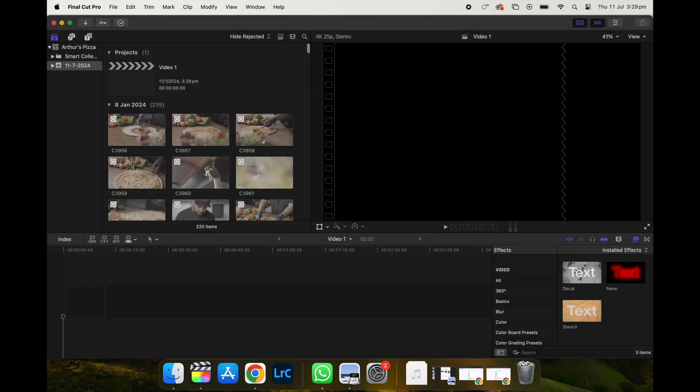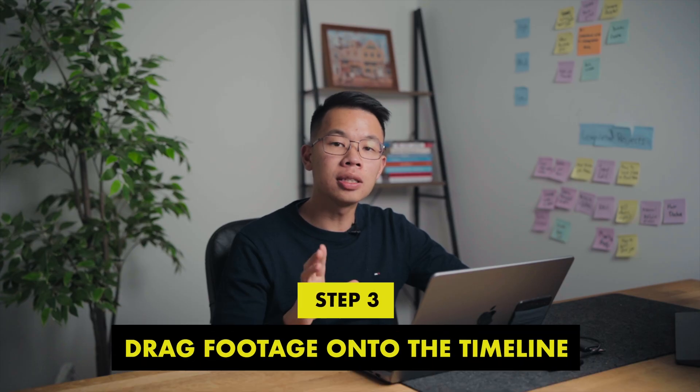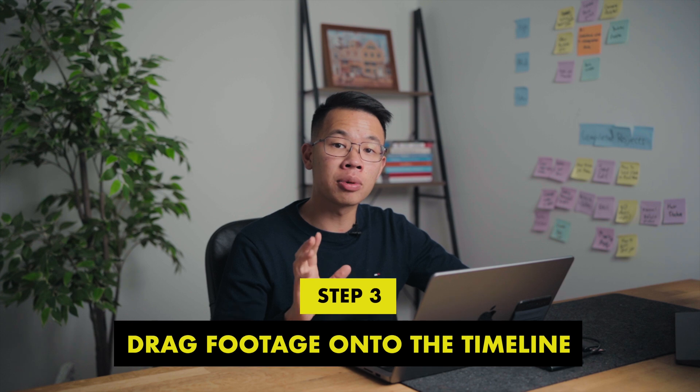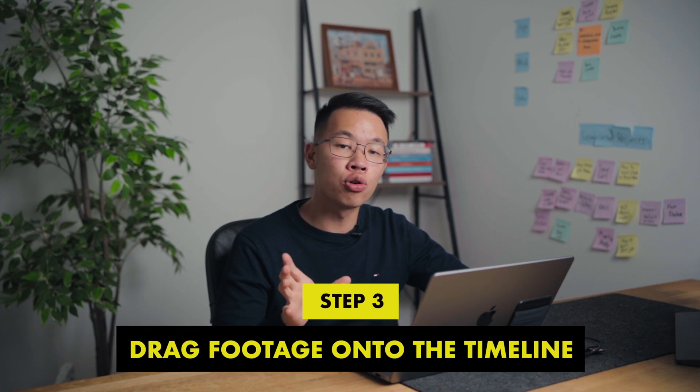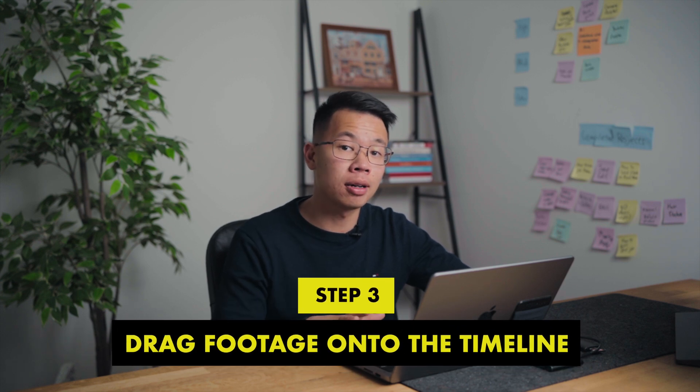So here we go. We've created our first project. And as you can see, a timeline appears here. What I'm going to show you next is I'm going to show you how I put my footage onto the timeline.